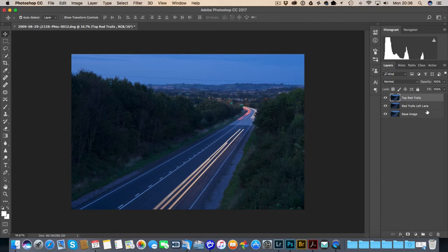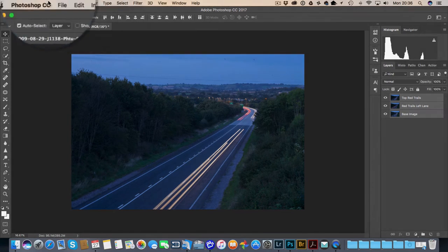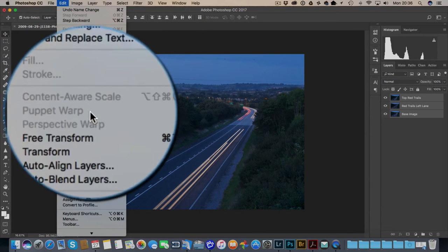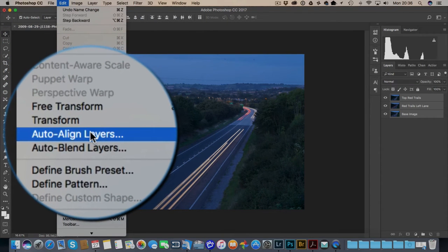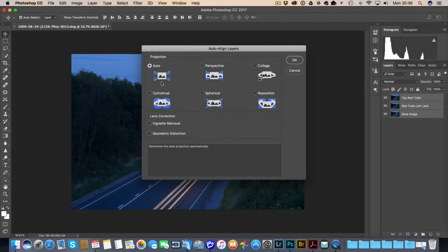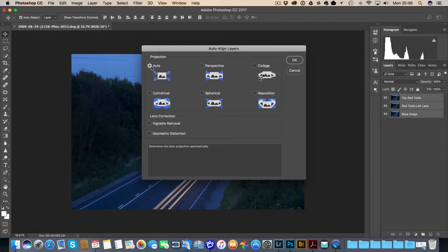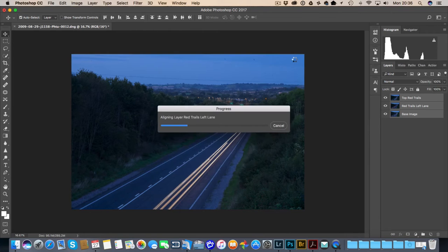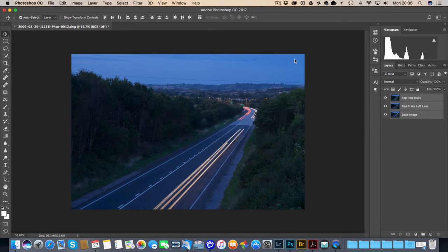I'm now going to select these layers and go to Edit, then Auto-Align Layers. This is going to basically do exactly that — try and automatically align the layers so any slight shifts should be adjusted. I'm just going to click Auto for the projection and click OK. That will work its magic, and hopefully you haven't touched the camera too much. Nothing appears to have changed.